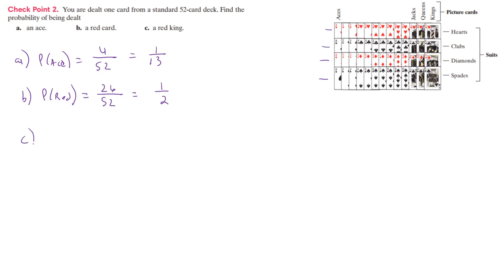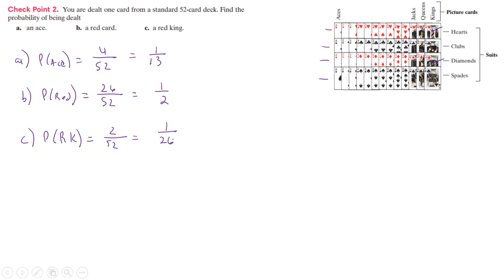And so that's going to be how we look at that one. What about C? A red king. So probability of a red king. Well, how many red kings are there? There's one and two. So there's two red kings out of how many? 52 cards. So the probability of that, if we reduce that, that's going to give us one out of 26.